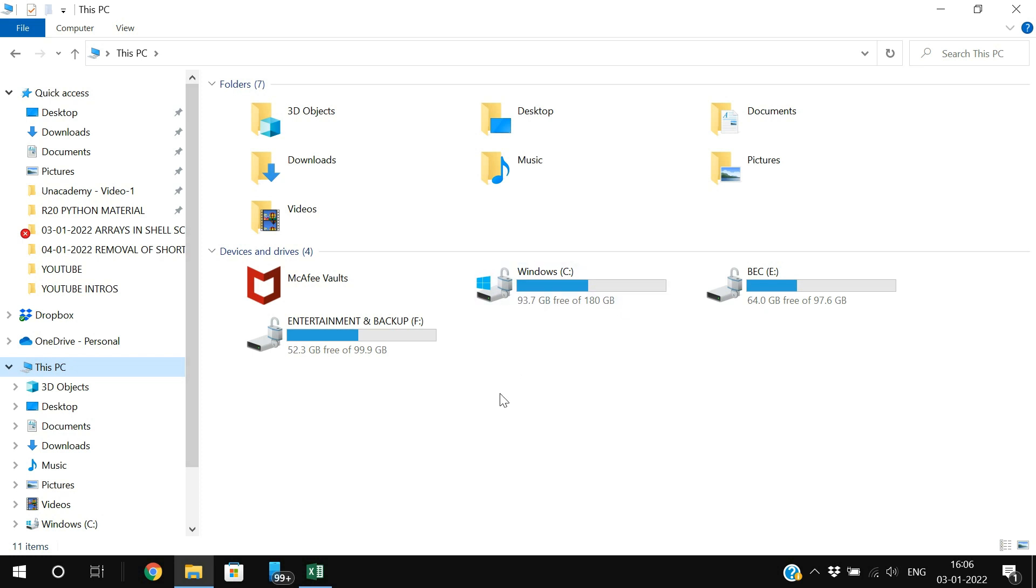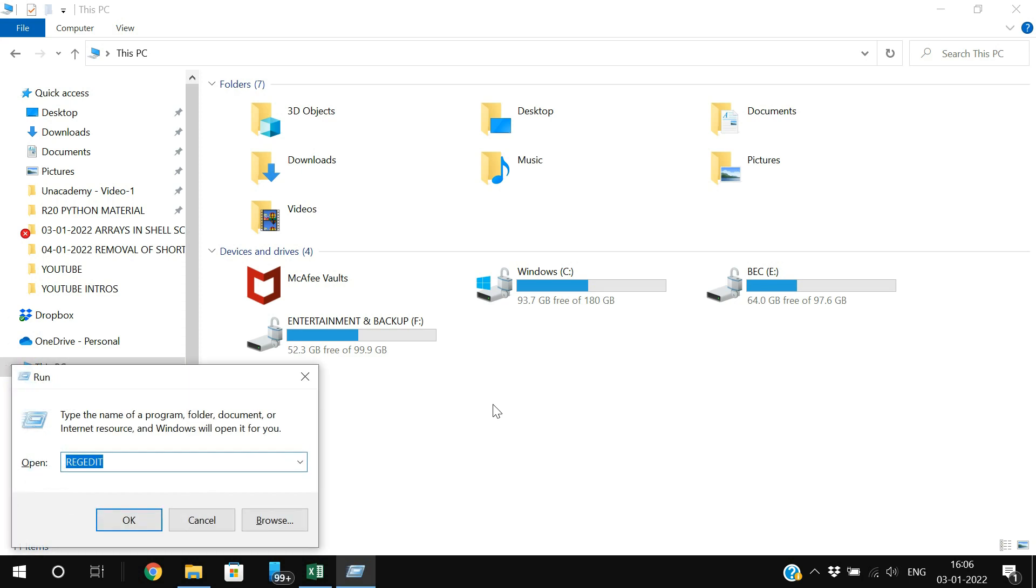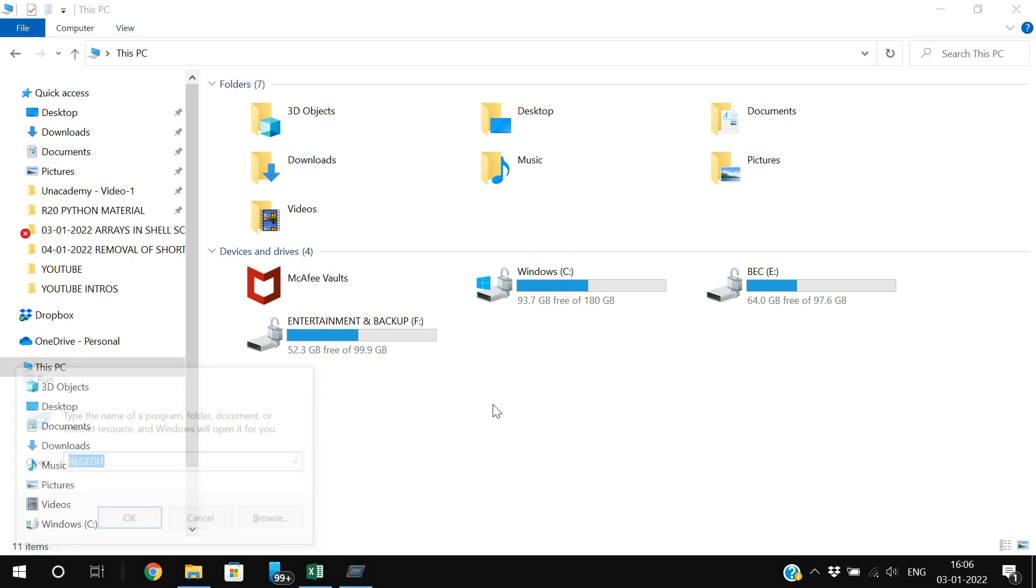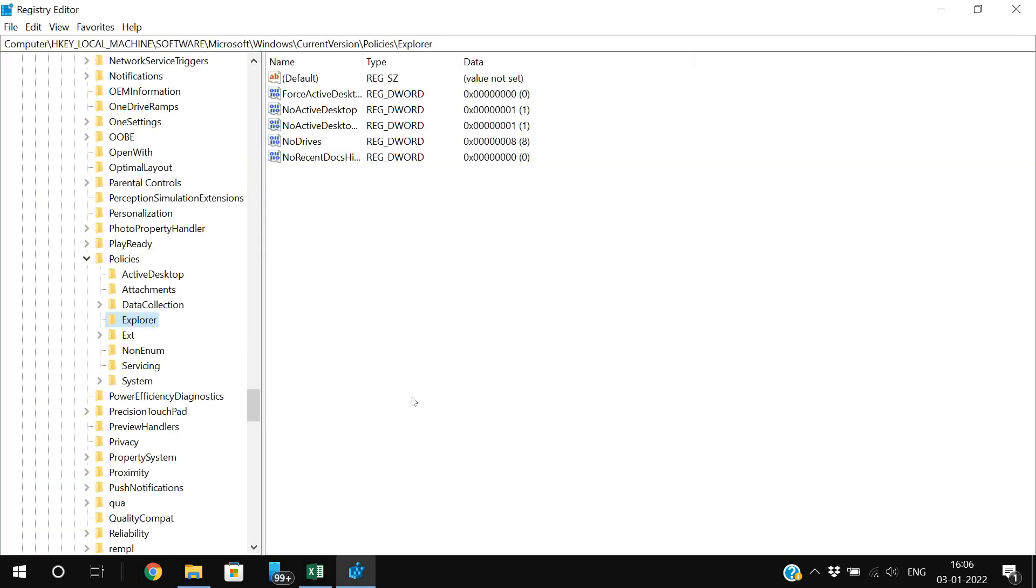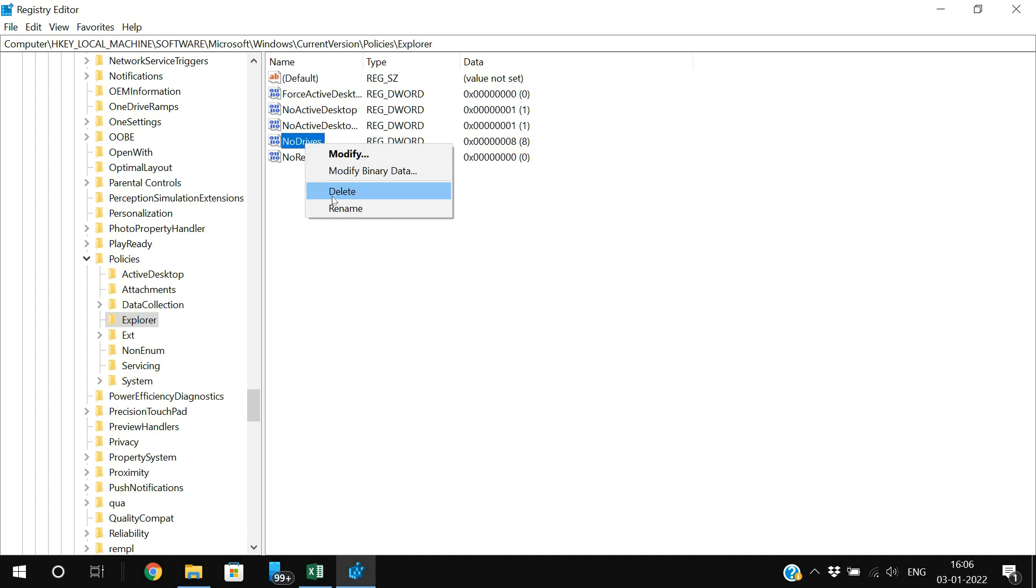If you want to unhide this, just follow the same procedure, go to the Registry Editor and use the same procedure. Just remove this NoDrives, just delete this NoDrives, automatically restart your system, and all your drives will be visible.